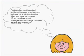Well, feedback has most importantly highlighted the need to go back and look at single loop learning. It has also made me consider, does my department management encourage or inhibit this double loop learning?